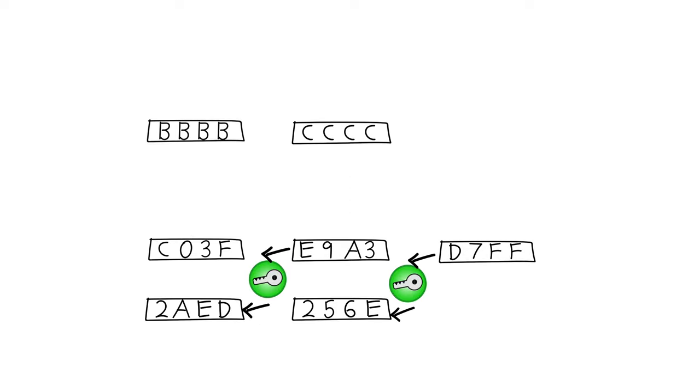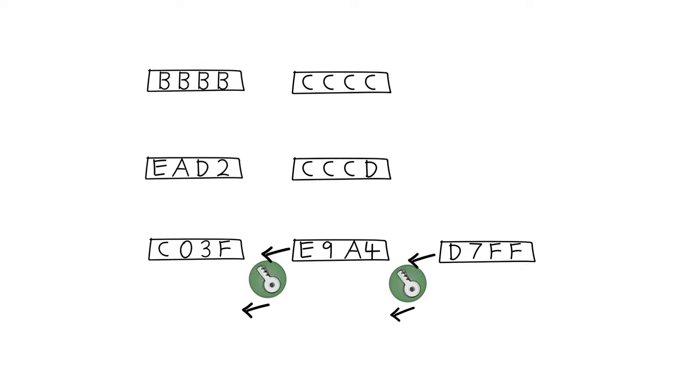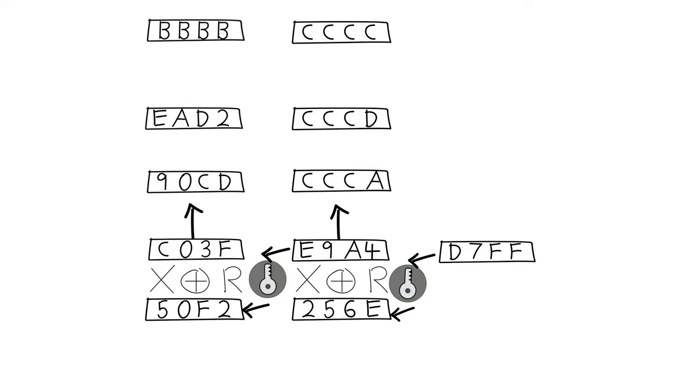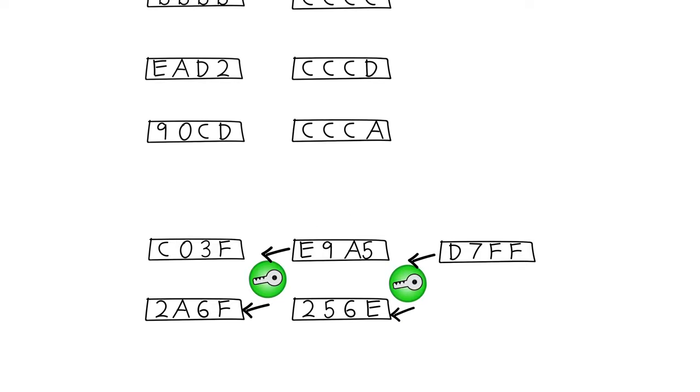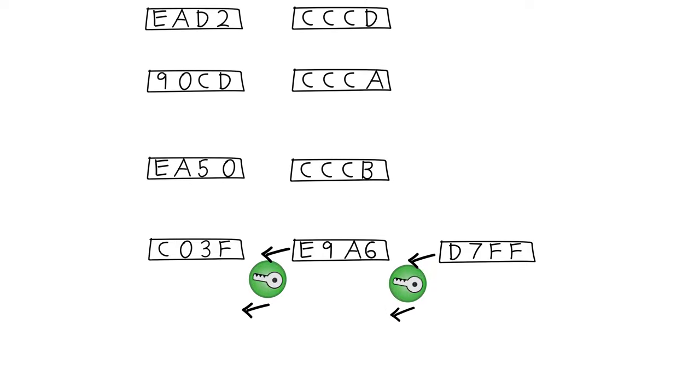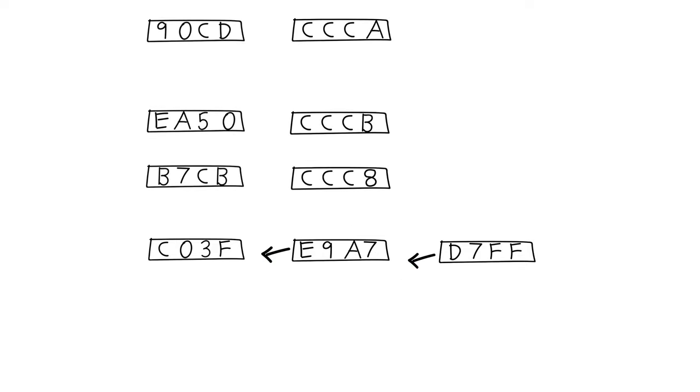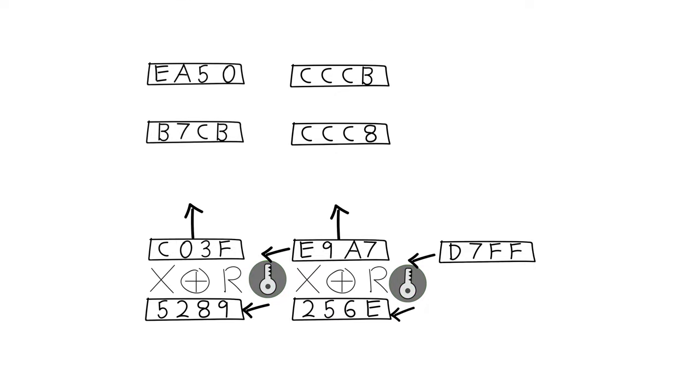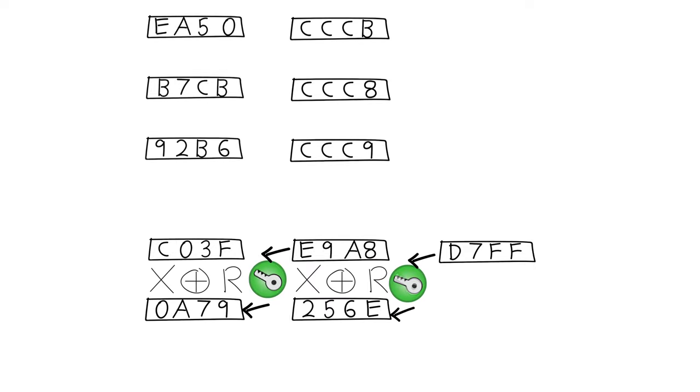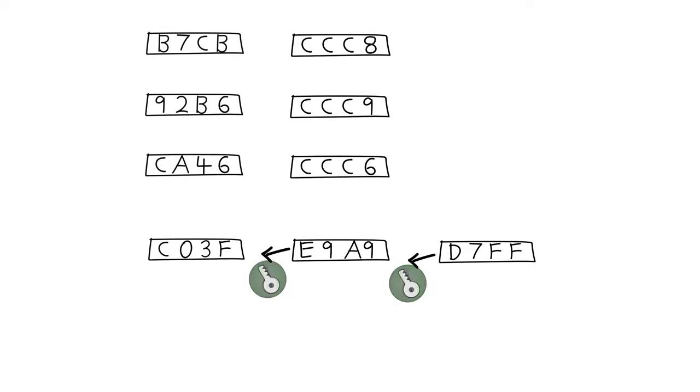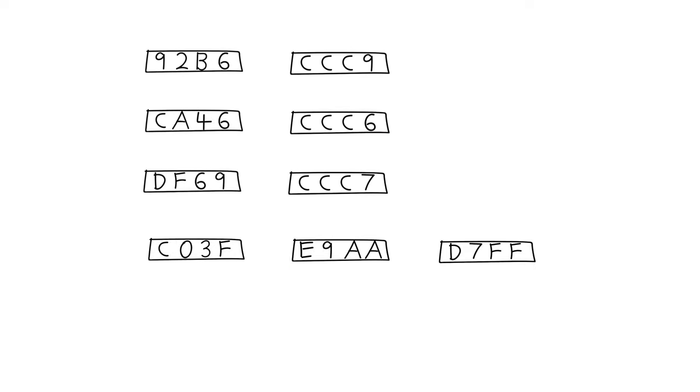So what happens if we start changing some of the cipher blocks? Remember how XOR is just very simple computer edition? This means in a very controlled way, you can start to change what a cipher decodes to.